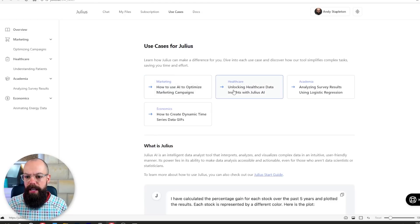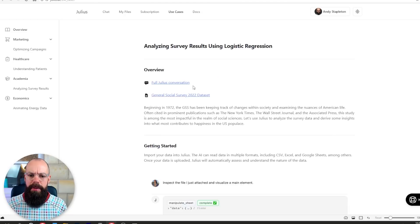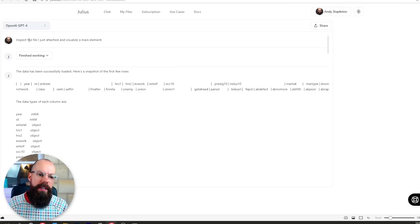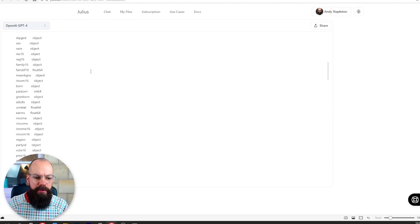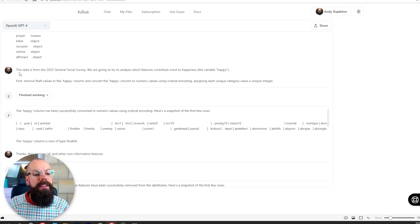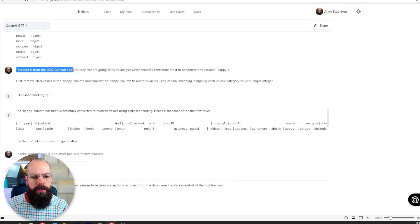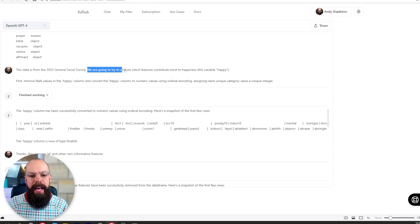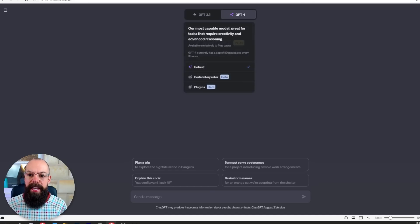Use cases for Julius include marketing, healthcare, and academia — that's what I want to know about. You can go to Julius and check out a full conversation to see what can really be done. Here you can see it inspected the file and the data was successfully loaded. You can prompt it with something like: this data is from the 2022 General Social Survey and we're going to analyze which features contribute most to happiness. You can do something like this in ChatGPT code interpreter, but only if you're paying for it — I've done all this for free.